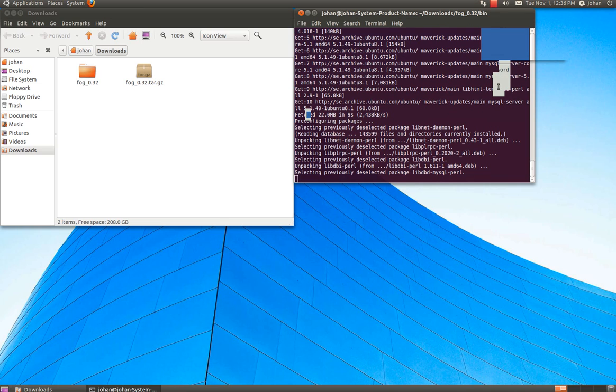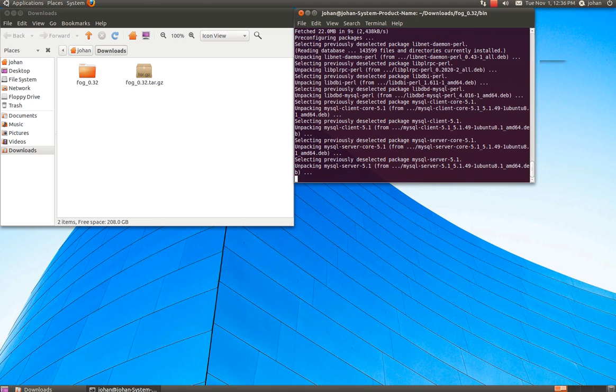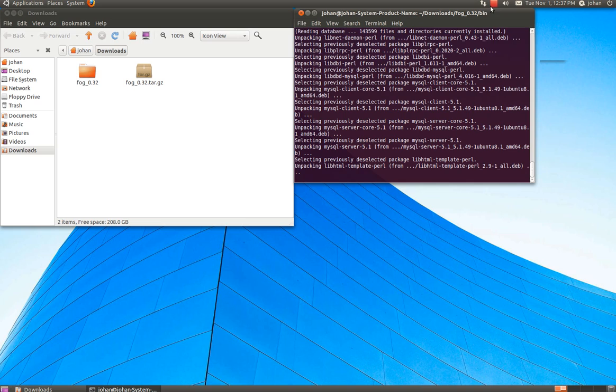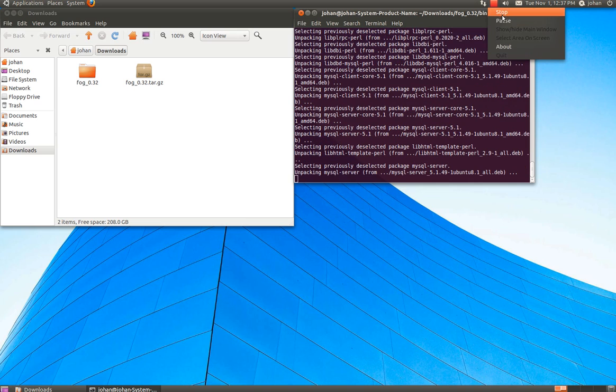And it's going to ask you for the password again. Just press enter. And it should accept that. So I'm going to pause the video again here.